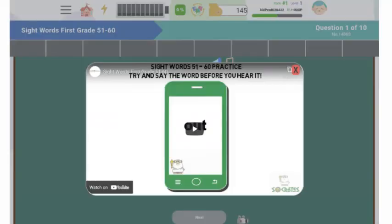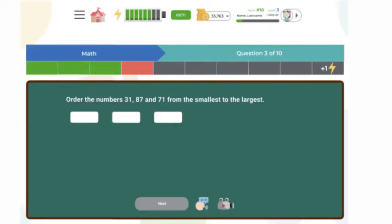The other icon is a video camera that will pull up a helping video to show you how to answer the question if you're having trouble. Above the question, you'll see whether or not you got the question right or wrong — if it's green, you got it right, and if it's red, you got the question wrong.